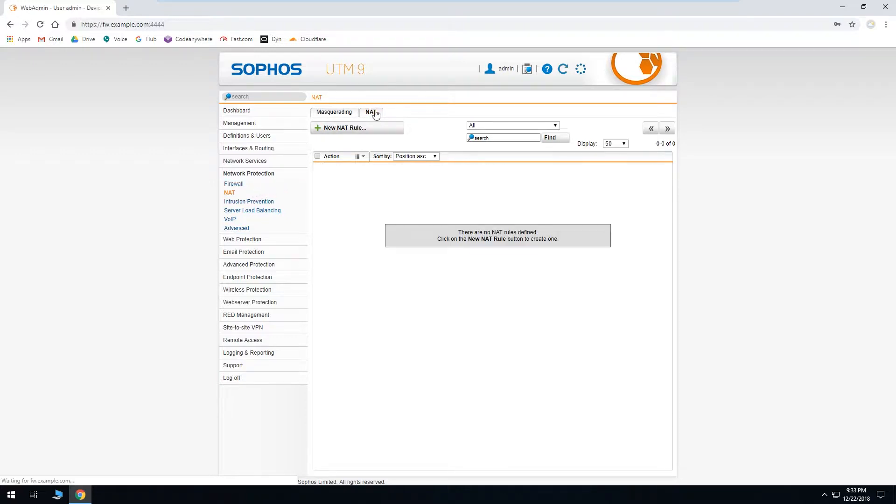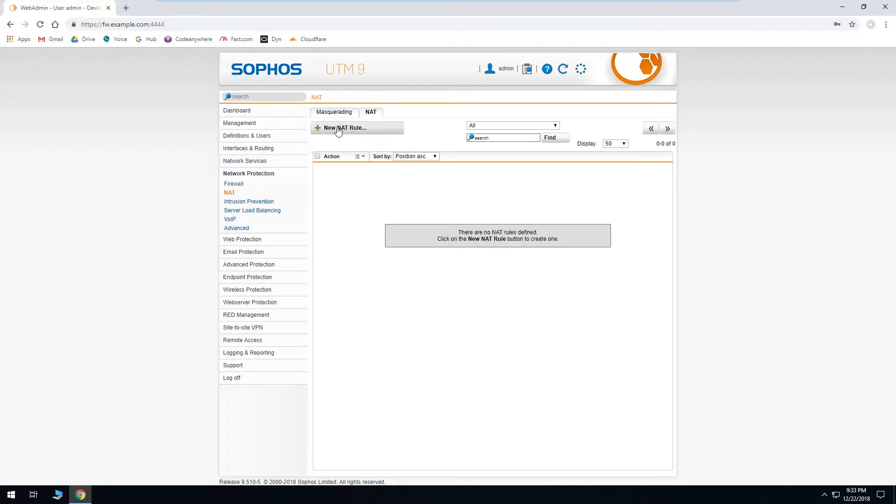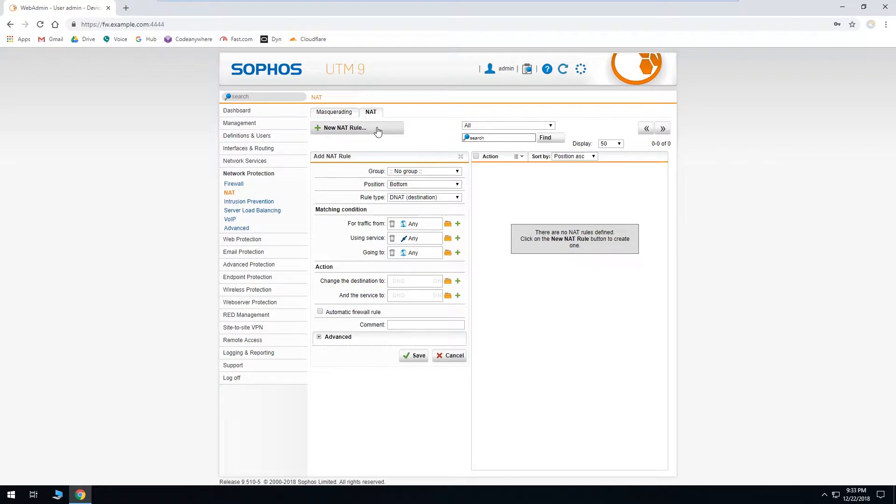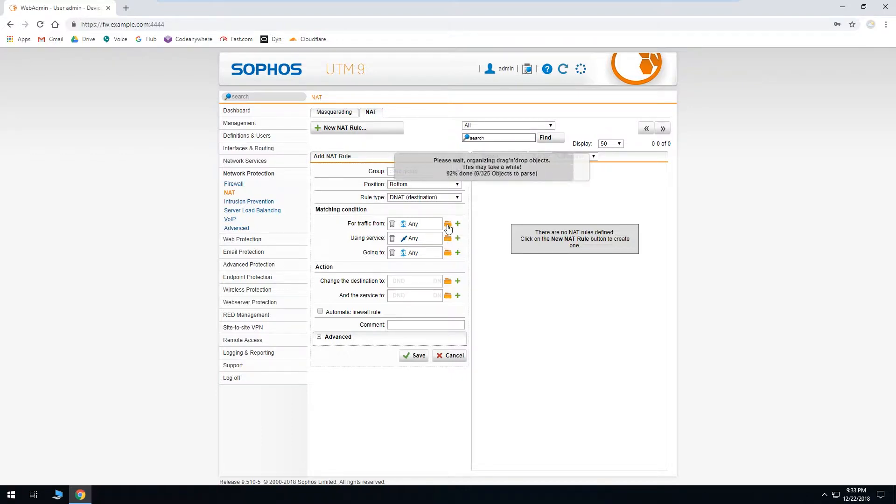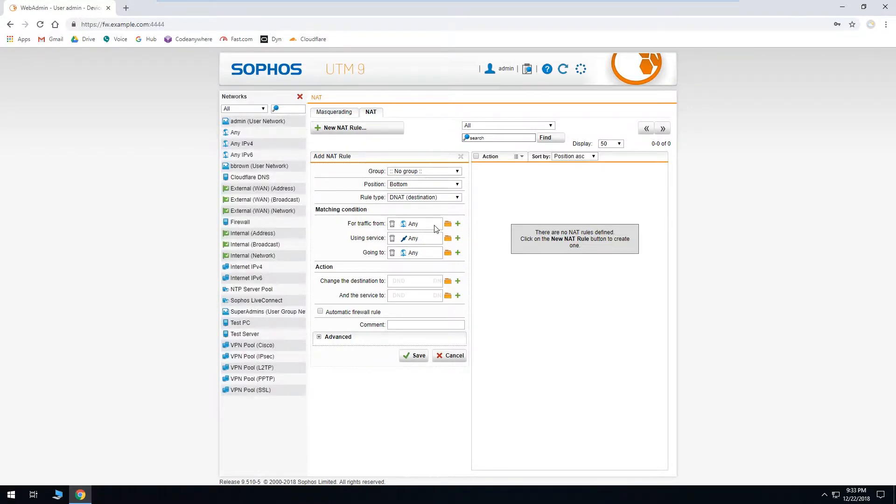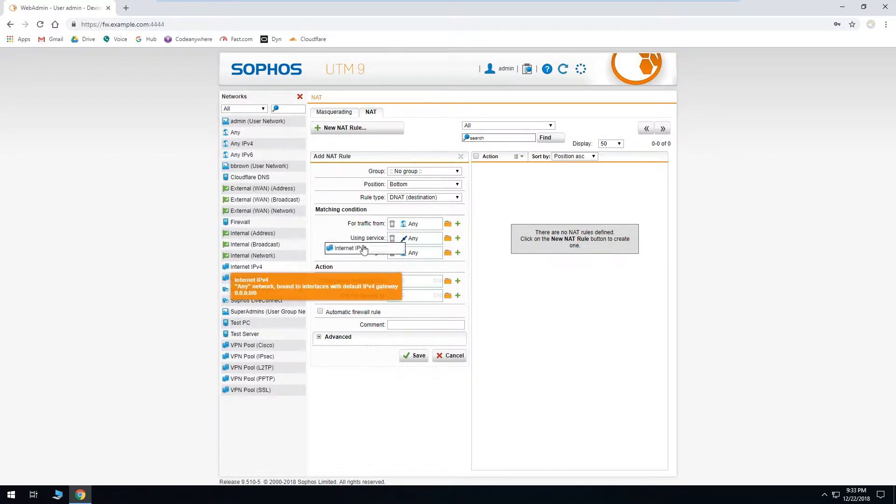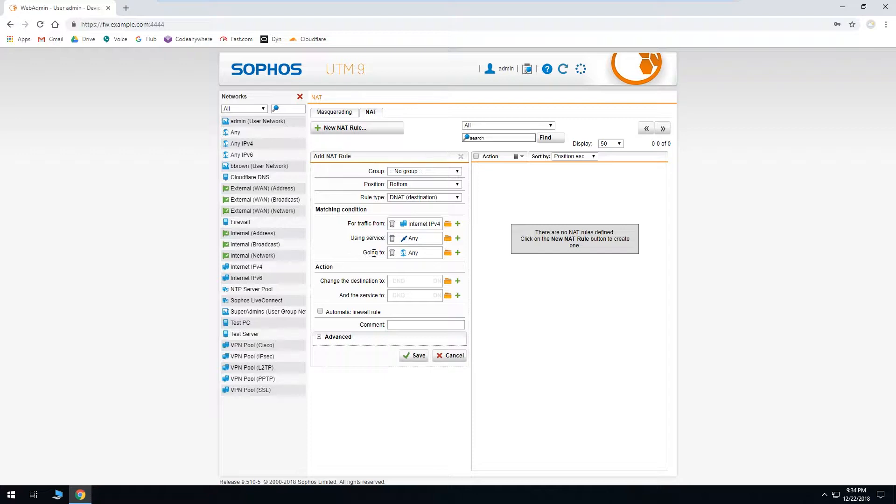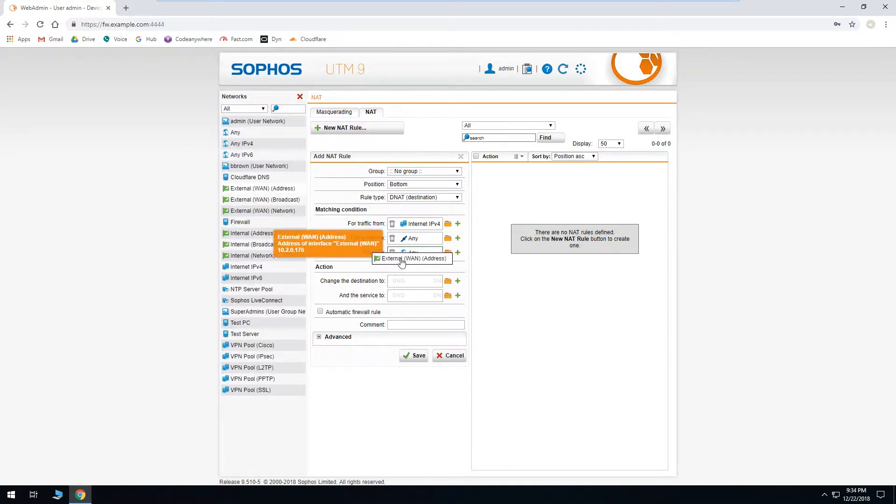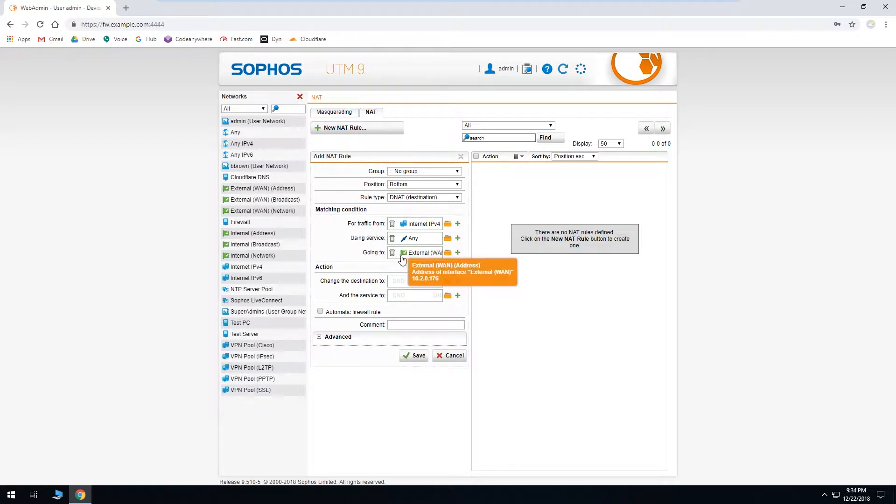Then click the NAT tab and click to add a new NAT rule. The first thing we'll need to change is our traffic from which we'll want to be Internet IPv4. So we'll click the folder and we'll drag over Internet IPv4. We want going to to be our external WAN address, so we'll drag that over.